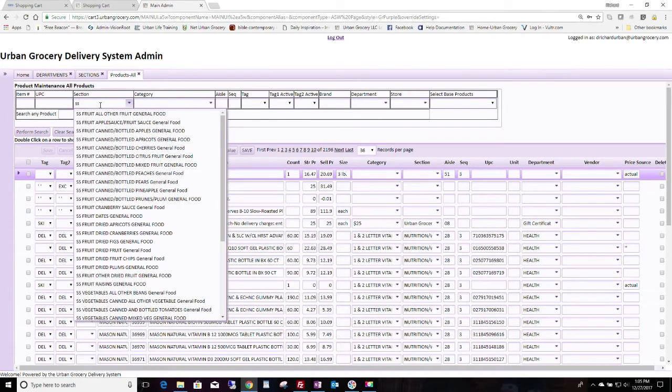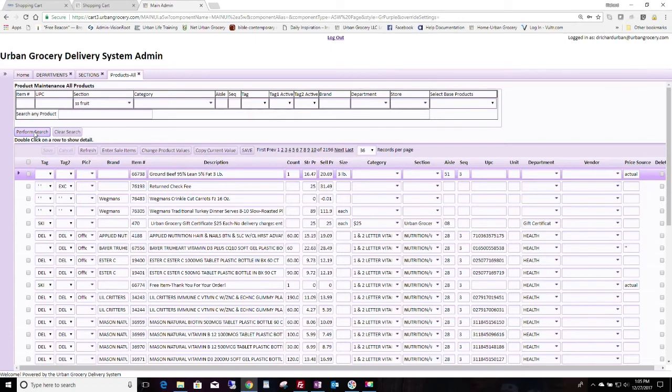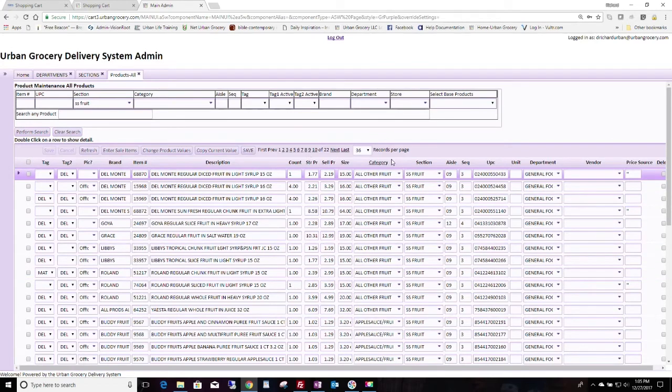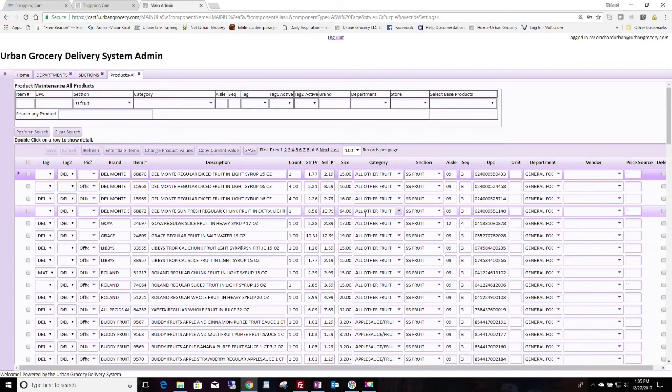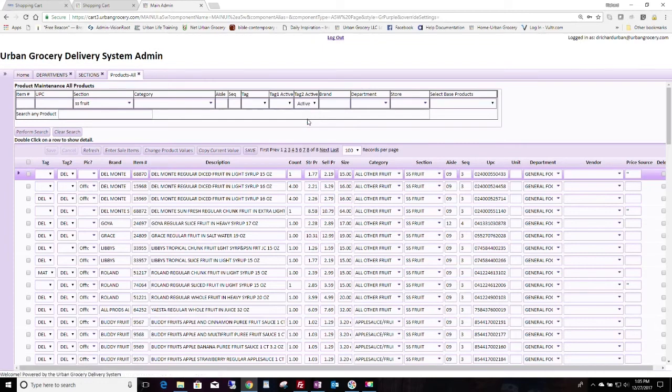Then we could search for the SS fruit section right here. And then here's the SS fruit section. So we see it's quite a bit here. We could also set it to display up to 100 per page. So it looks like the SS fruit section is 800 items. However, we don't really need to change the items that aren't active. So in my case, we're using tag two. You'll be using tag two. So just choose the active items now.